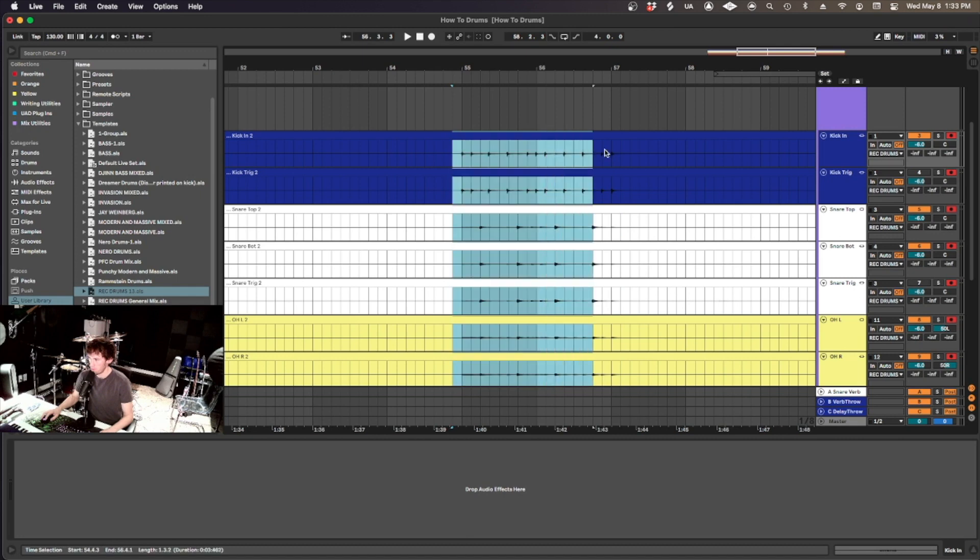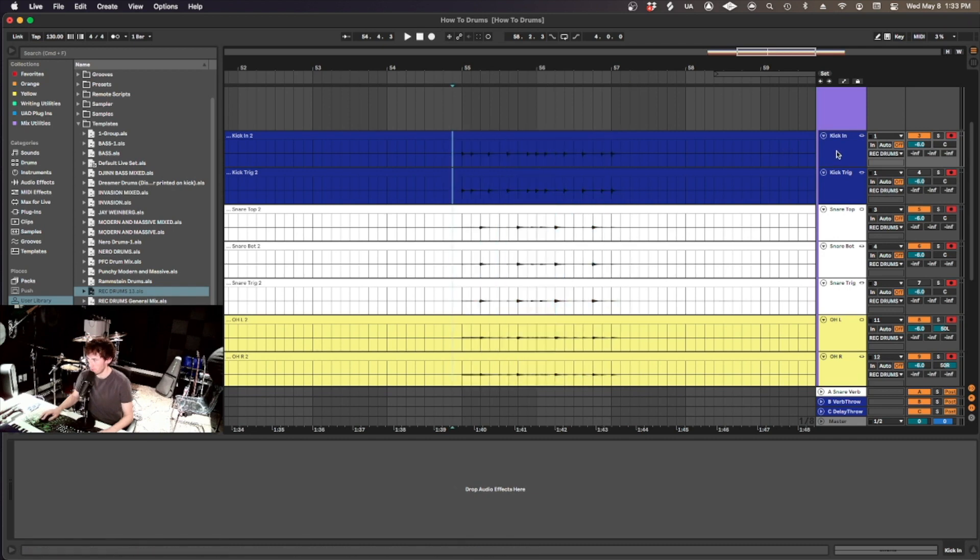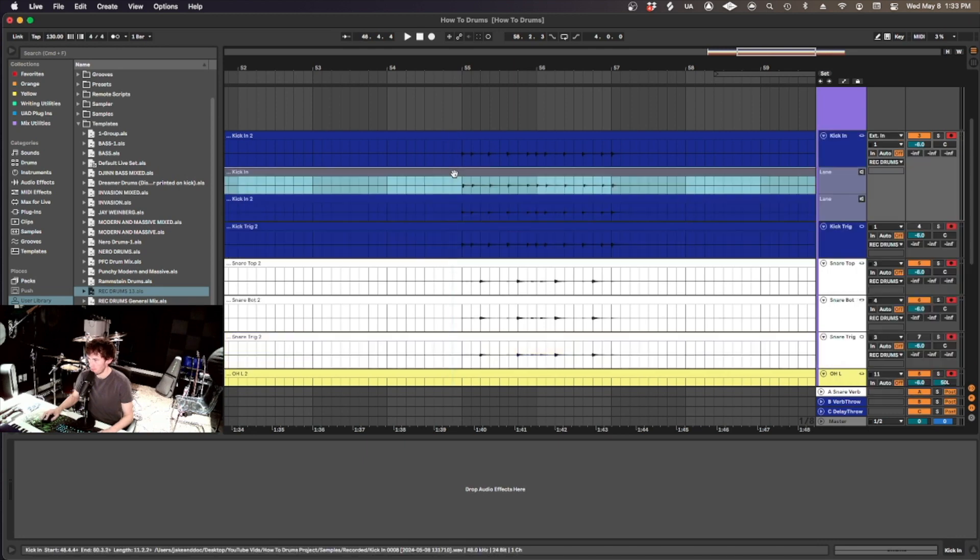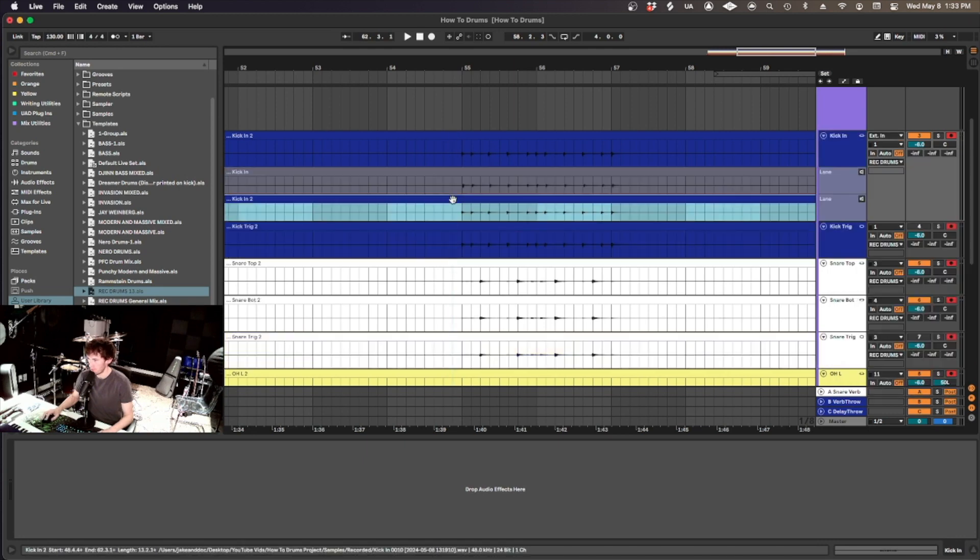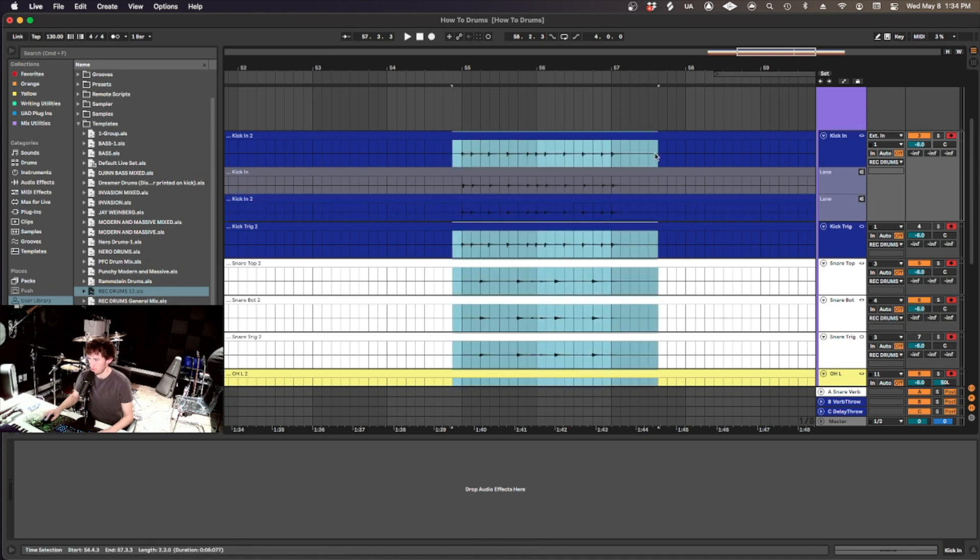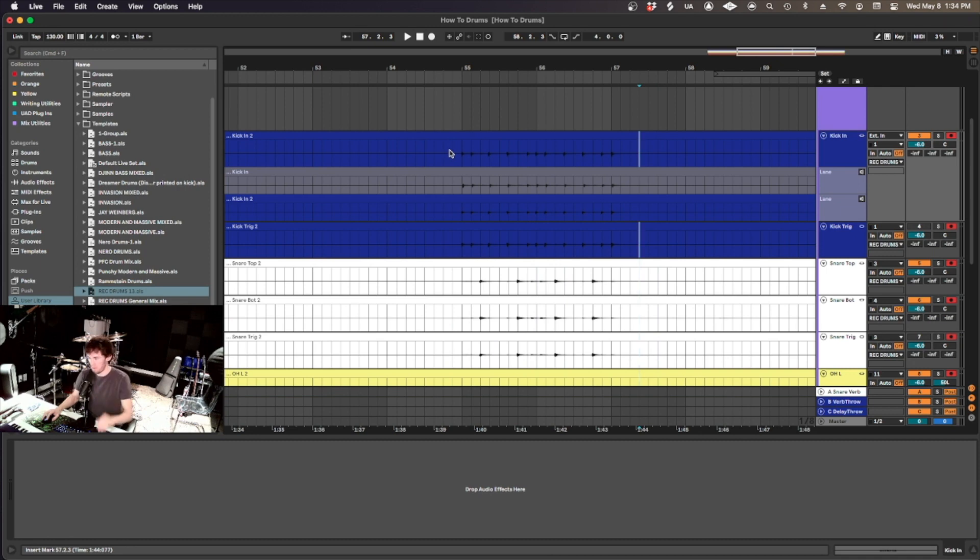So every time you record something, Ableton creates a hidden take lane that keeps track of all your takes. And you can show the take lanes by right clicking, saying show take lanes. And now you can see our first take and our second take. And our second take is the one highlighted here because it's the take we're hearing when we play back.